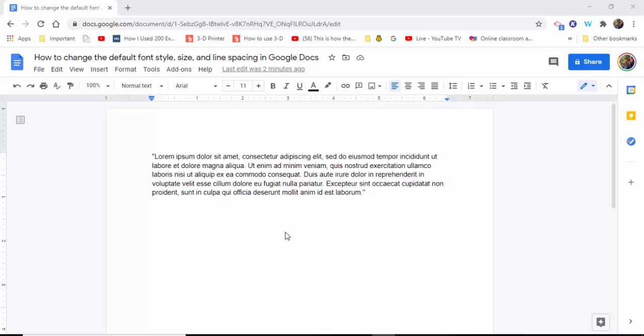Hi everyone, this is Brad. Today we're going to take a look at how you can change the default font style, size, and line spacing in Google Docs so it'll always be there the next time you open up a new Google Doc.